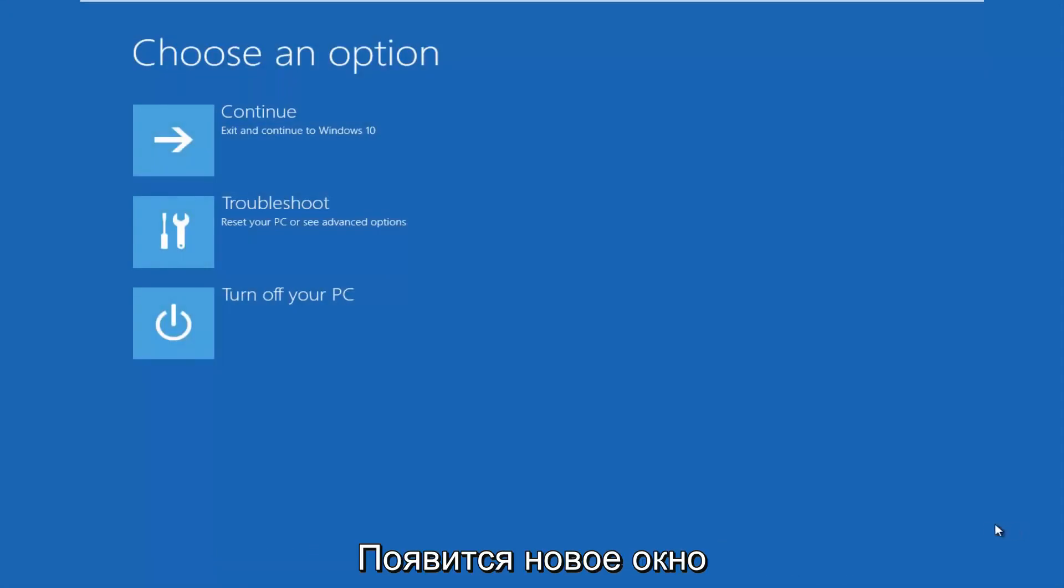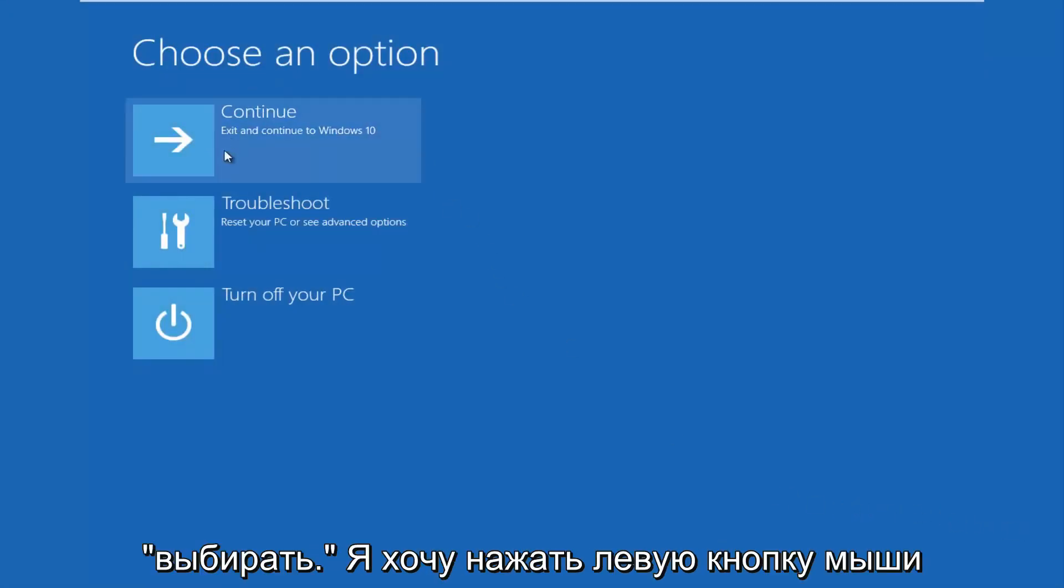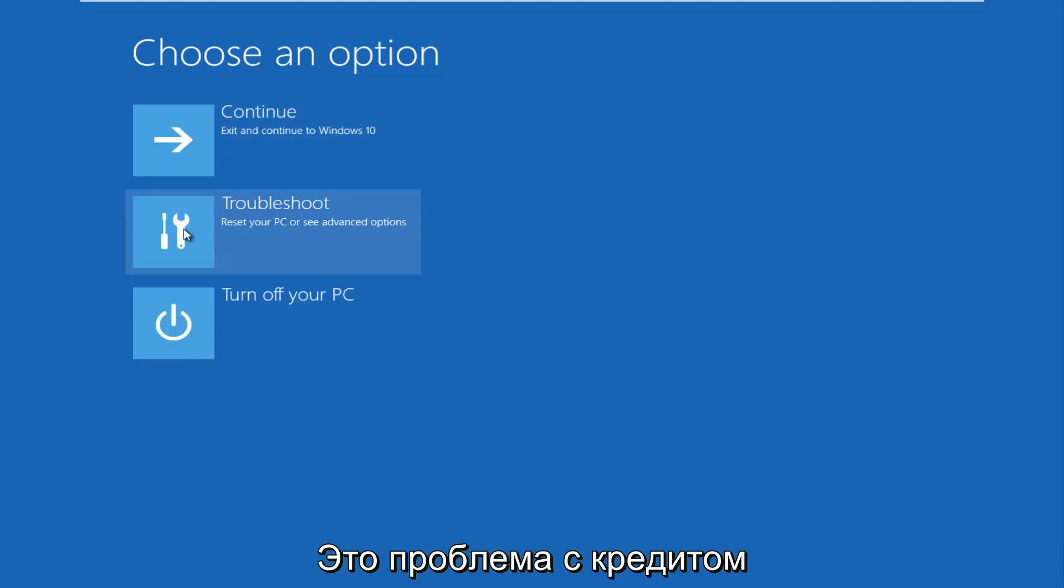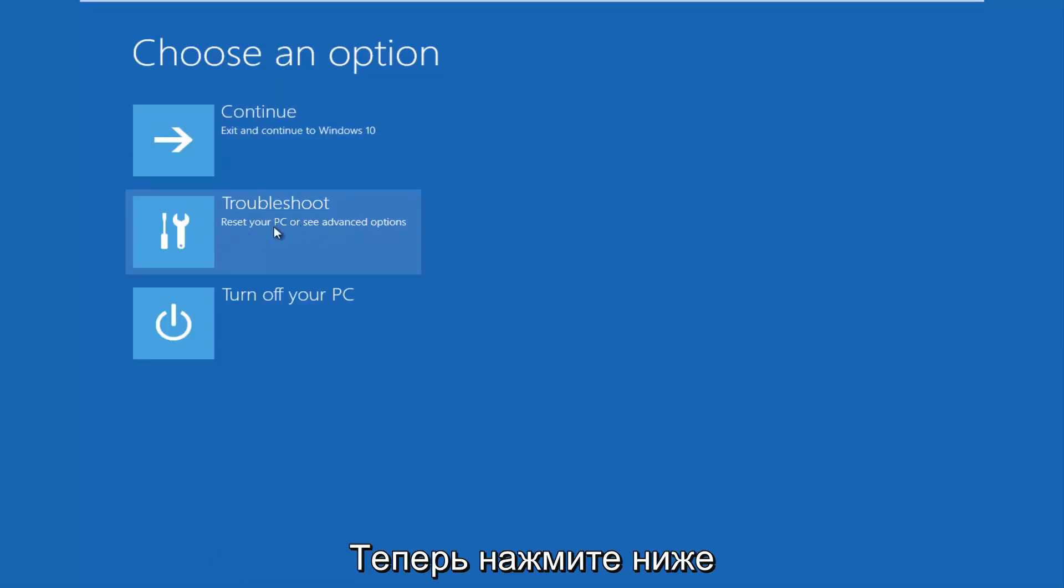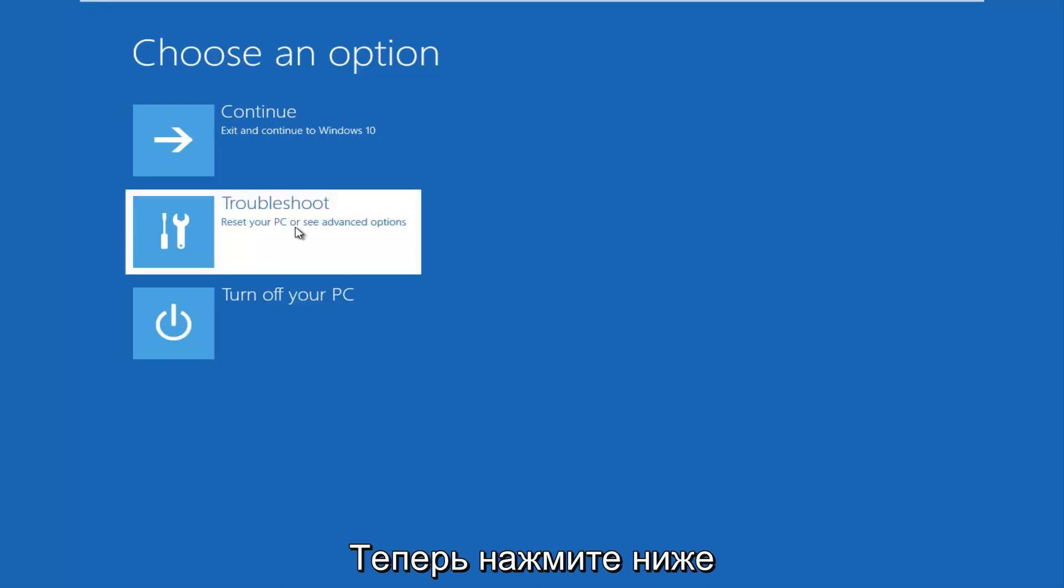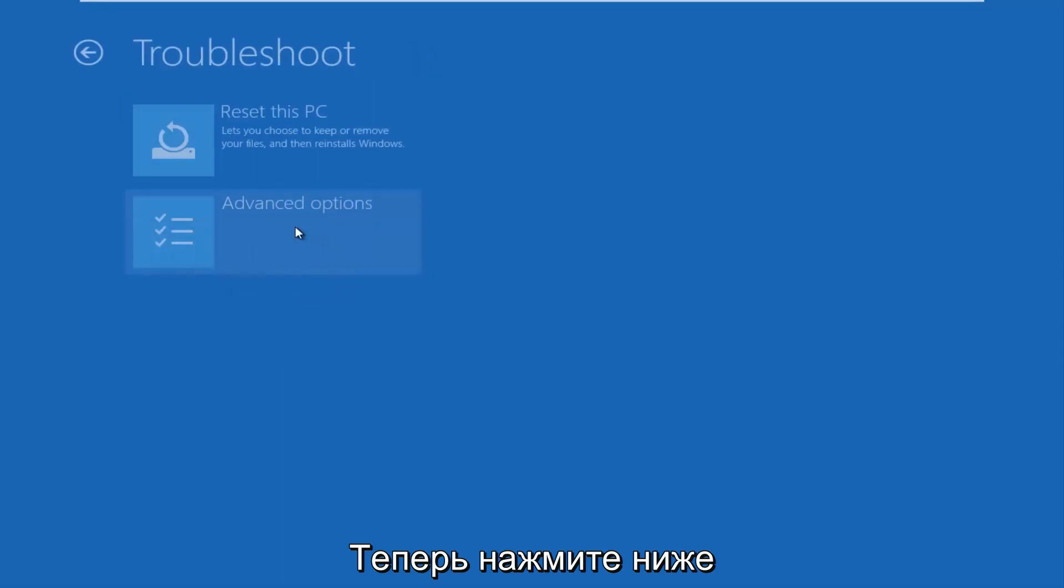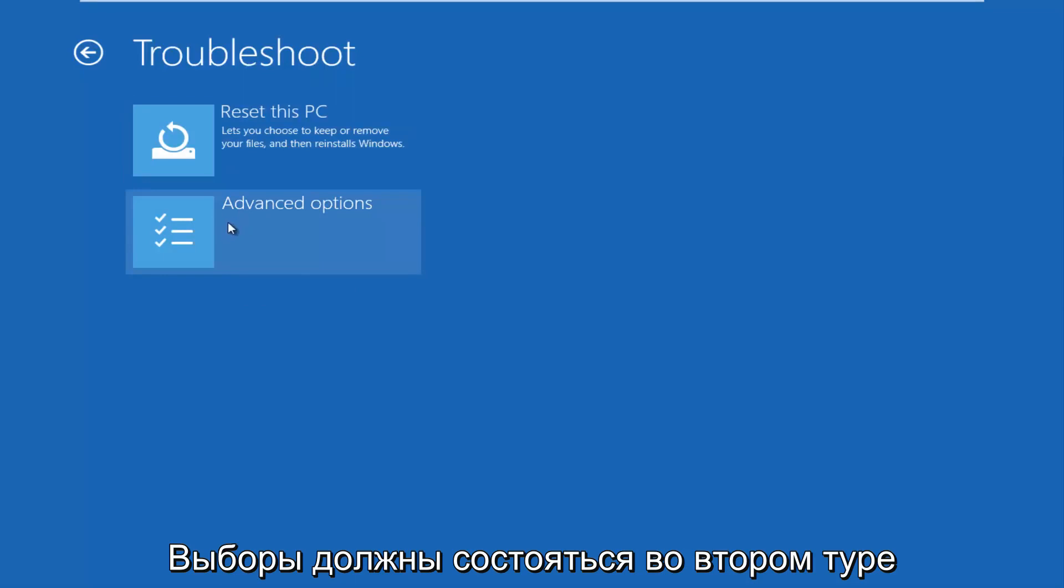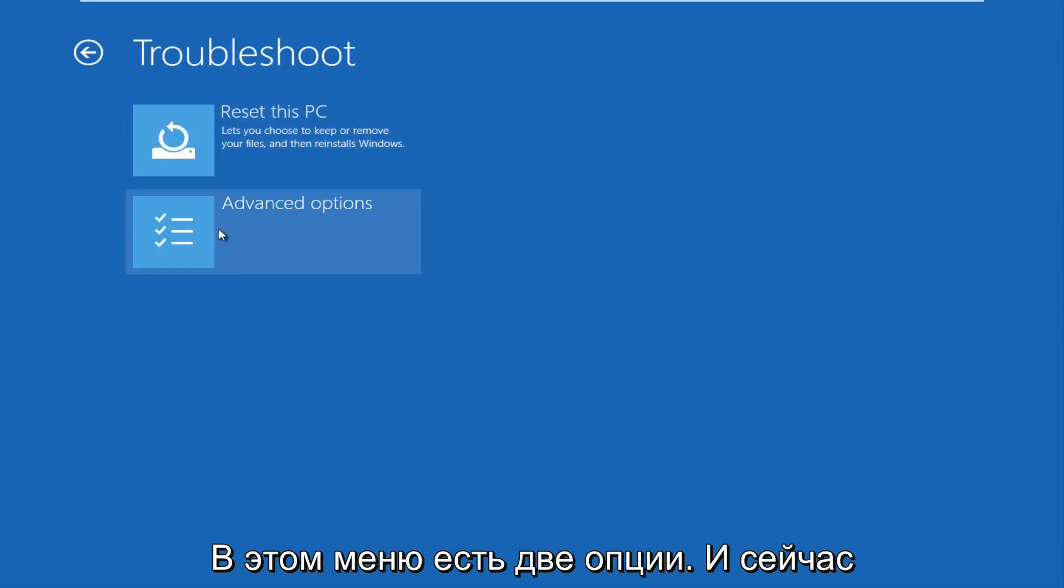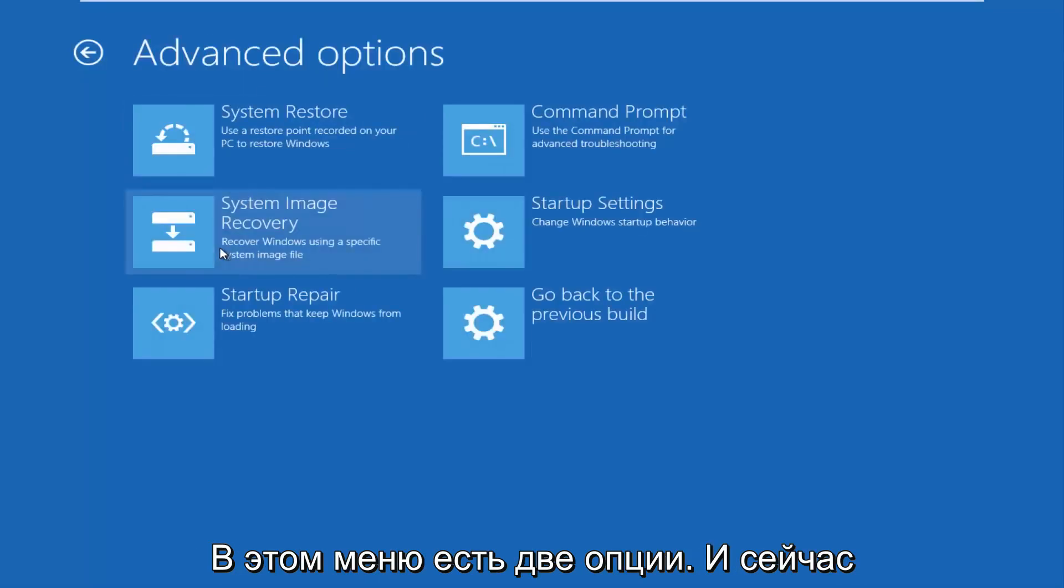So this new window that comes up should say choose an option. You want to left click on the troubleshoot tile in the middle that says reset your PC or see advanced options. So left click on that. Now underneath the troubleshoot window select advanced options again. Should be the second of two options on this menu.